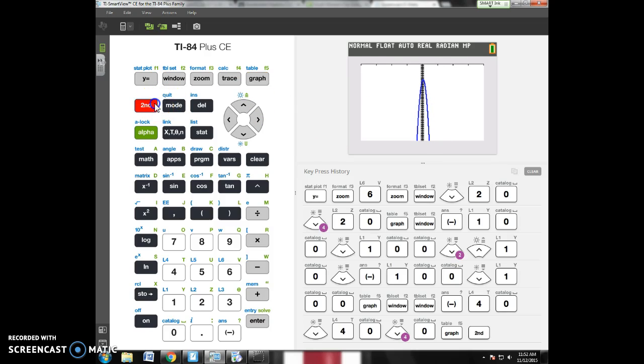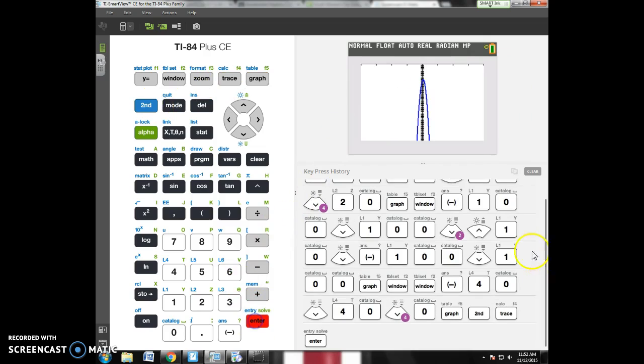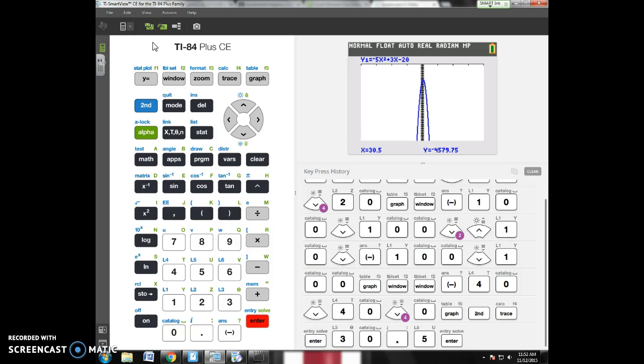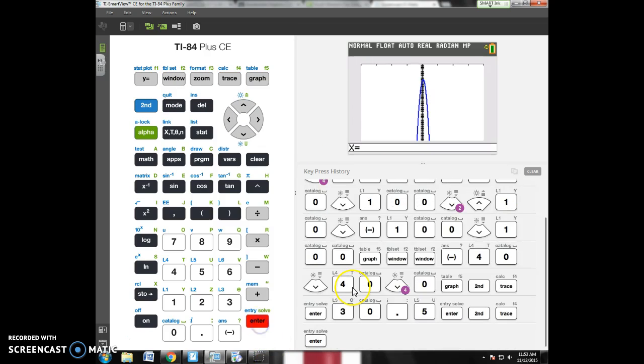I go second, trace. Value is the first one. If I hit value, it's going to say x equals. I can plug in any x value that is part of my window. Say I want to know when x is 30.5. That's the y value when x is 30.5. Now, if I go back to second, calc, value.